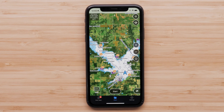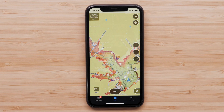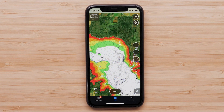The Garmin Navionics Vision Plus subscription will have access to premium features like daily updates, high-resolution relief shading, sonar imagery, and satellite imagery for areas that are downloaded in your subscription area.